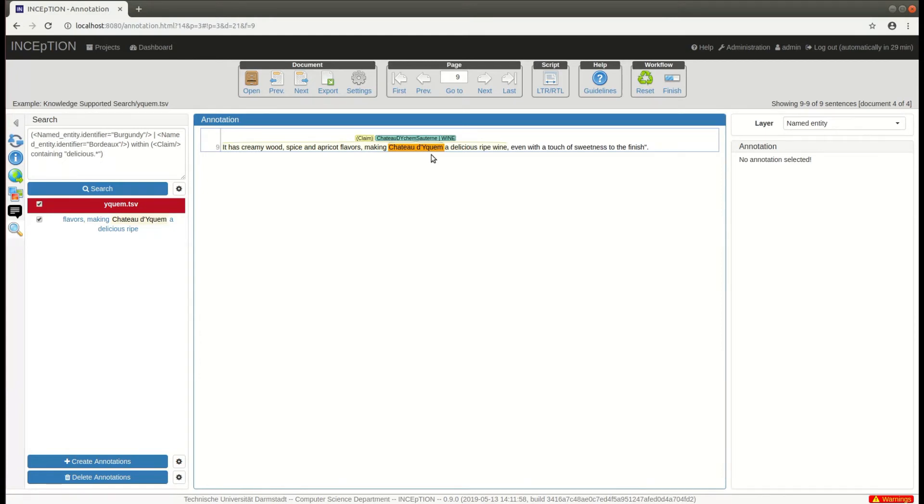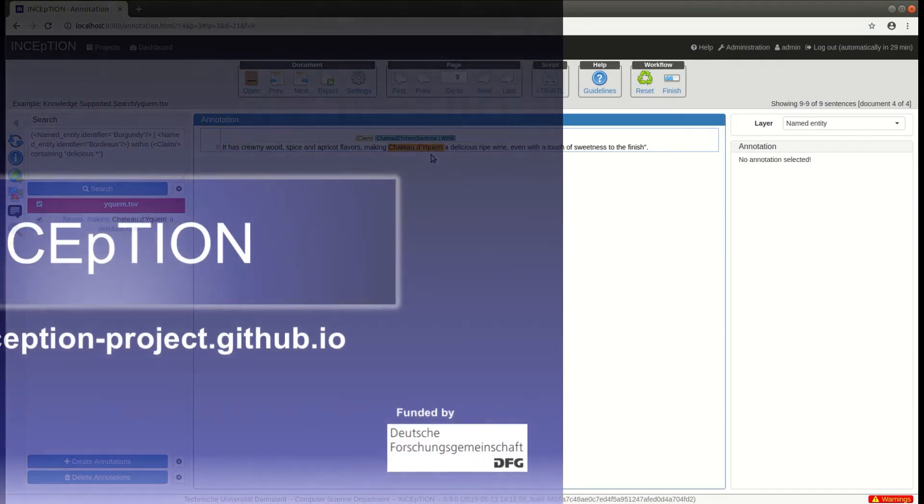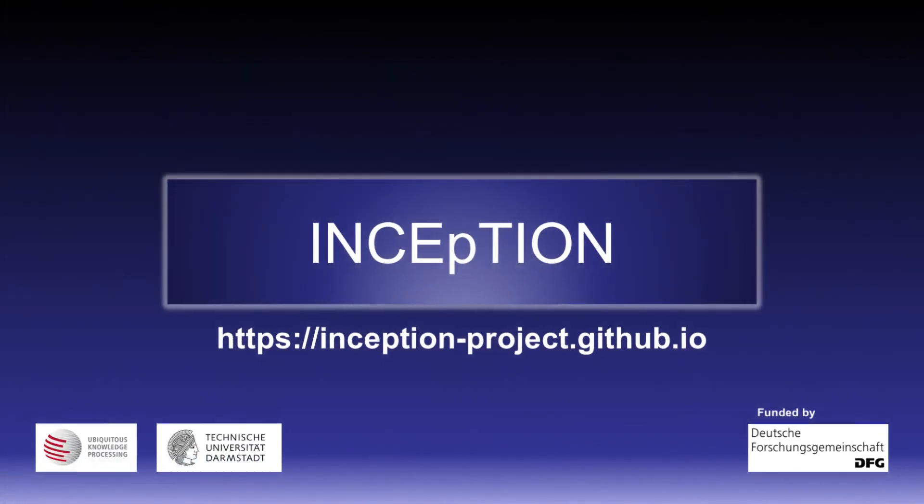In the last few minutes, we have introduced you to the powerful search capabilities offered in Inception. We also gave you a glimpse of the entity linking and knowledge base support offered by the platform.